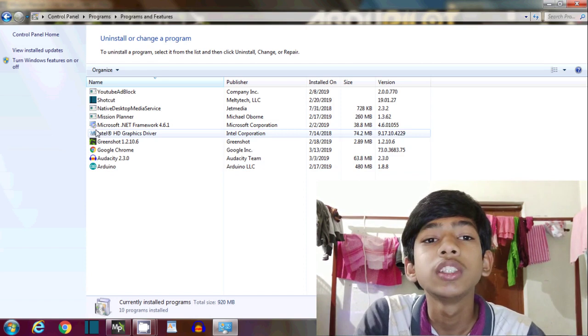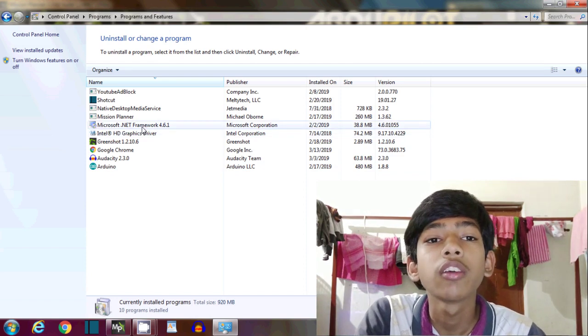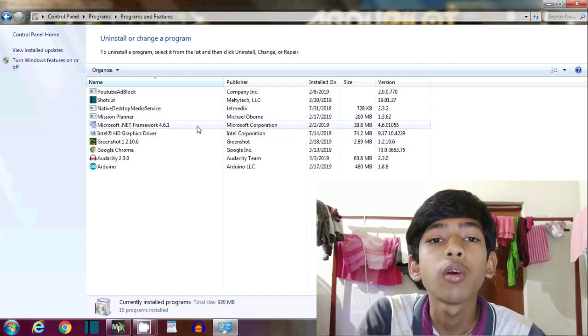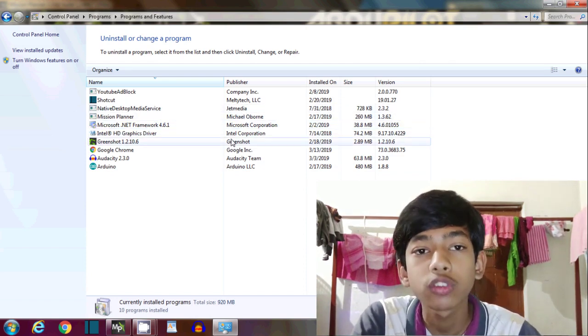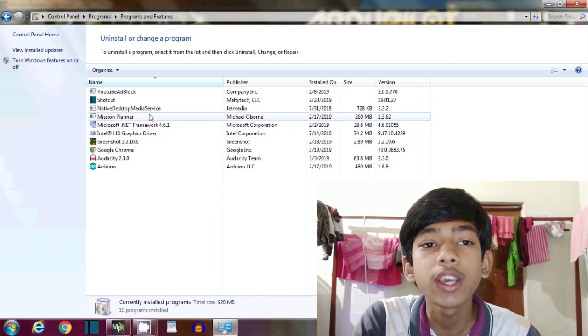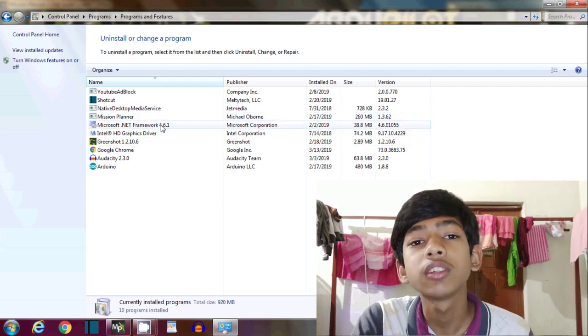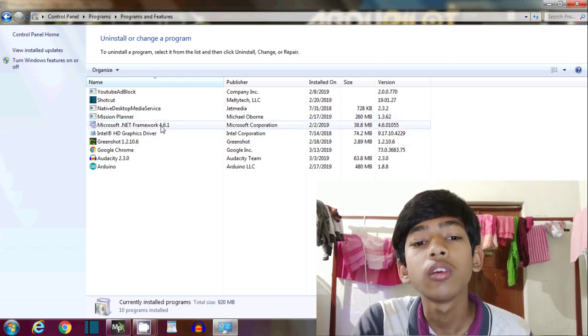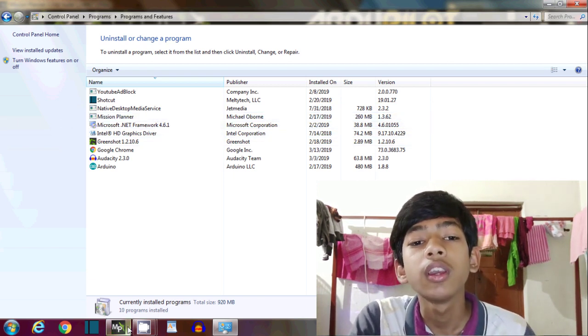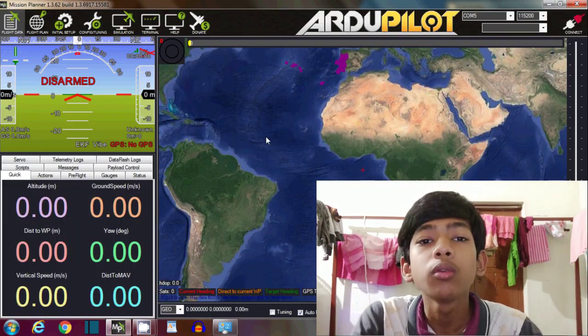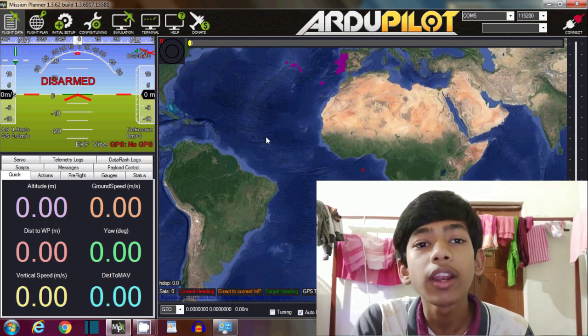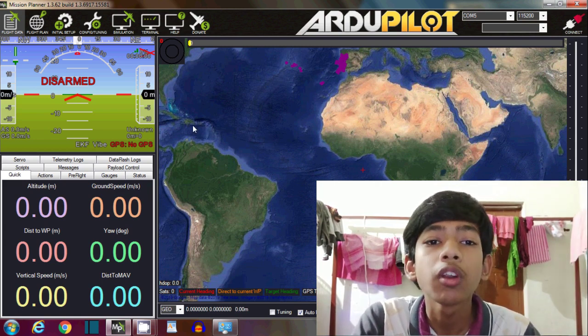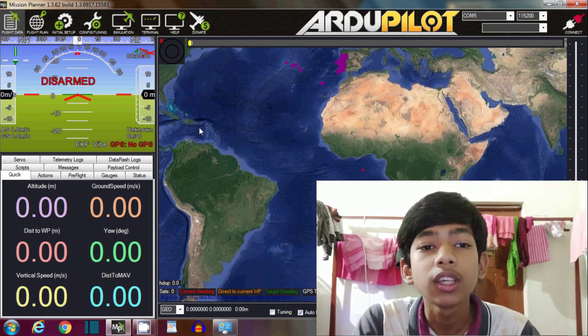I have already installed here Microsoft .NET Framework 4.6.1 from Microsoft Corporation. It is the best converter for your computer. It is the converter which converts the language of Mission Planner which is comfortable for your PC.